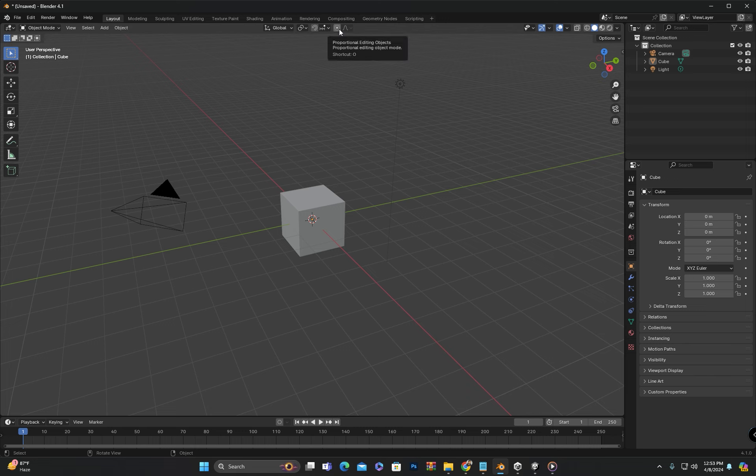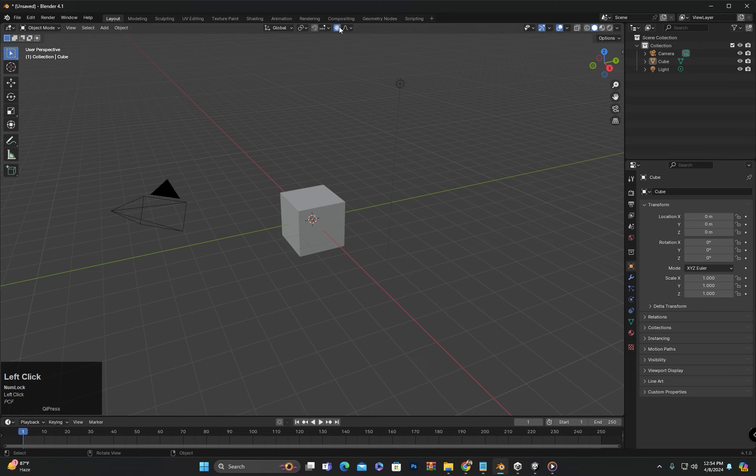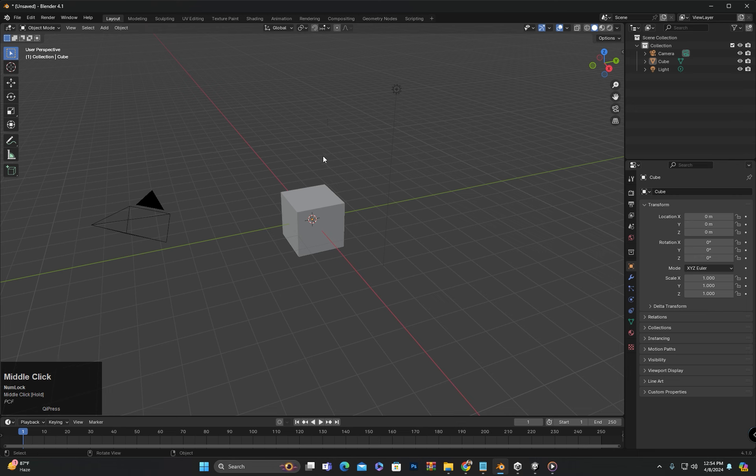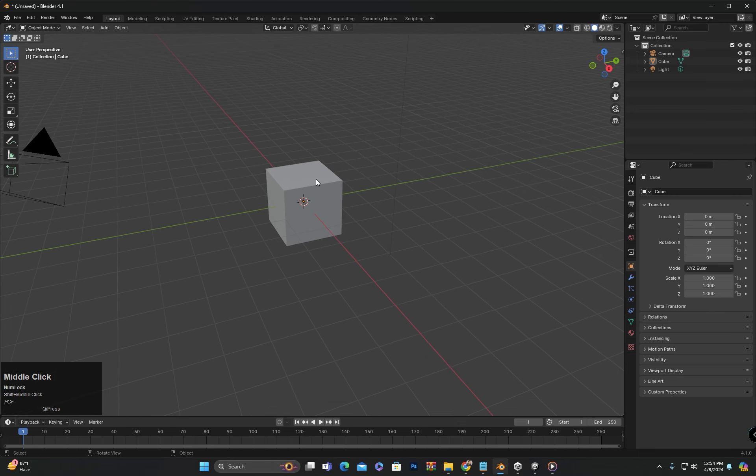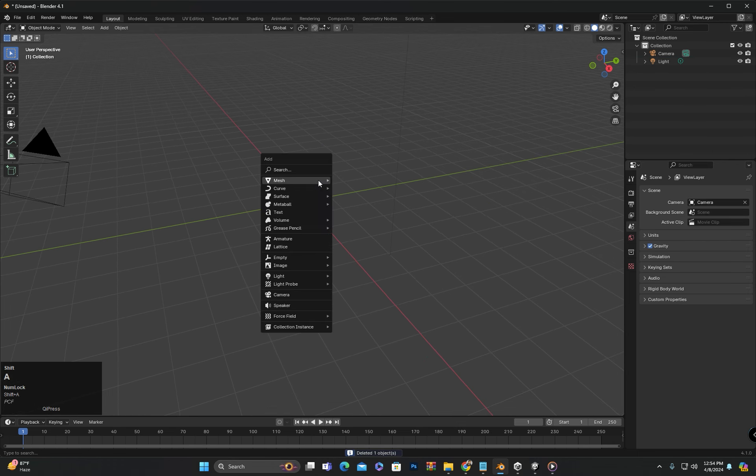In today's class we will be exploring proportional editing of objects. You can press O to enter proportional editing mode or click here to enable it. To explain this I will delete the cube and add a UV sphere because it will allow me to explain it more effectively.